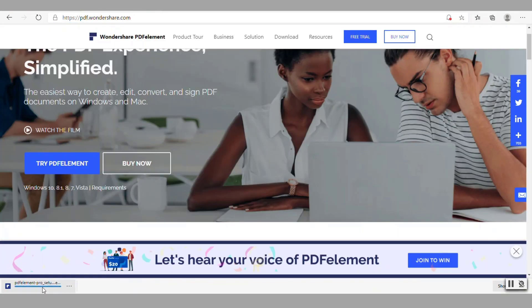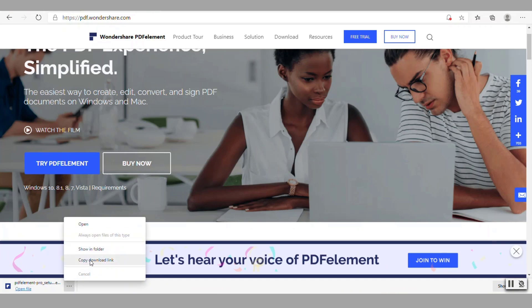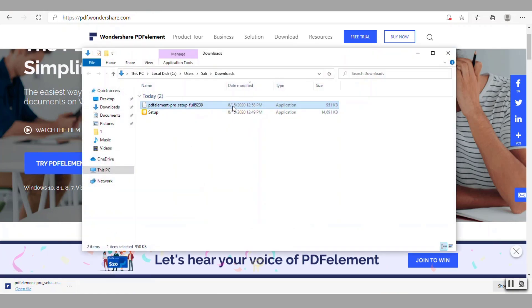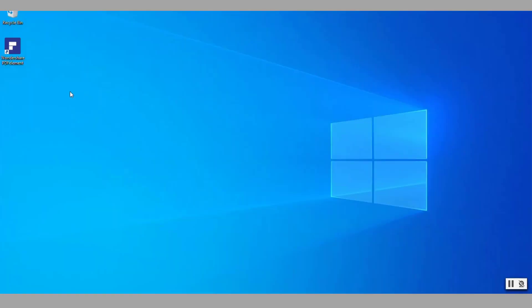Now at this point notice that the file is going to be pretty small. If we go here under show in folder notice it's only less than a megabyte file. Of course when you set it up it's going to download additional files that it needs as well, but it's nowhere close to other competitor products out there for PDF editing.